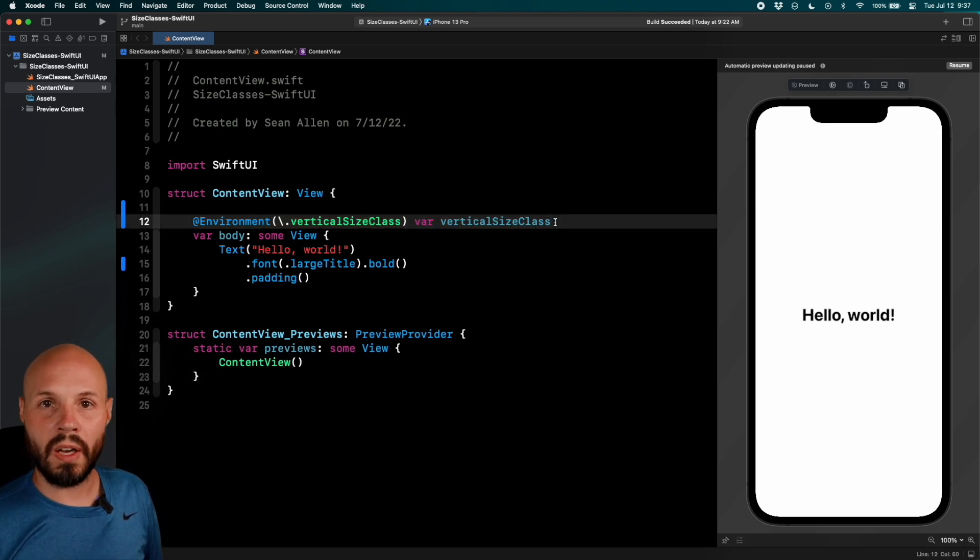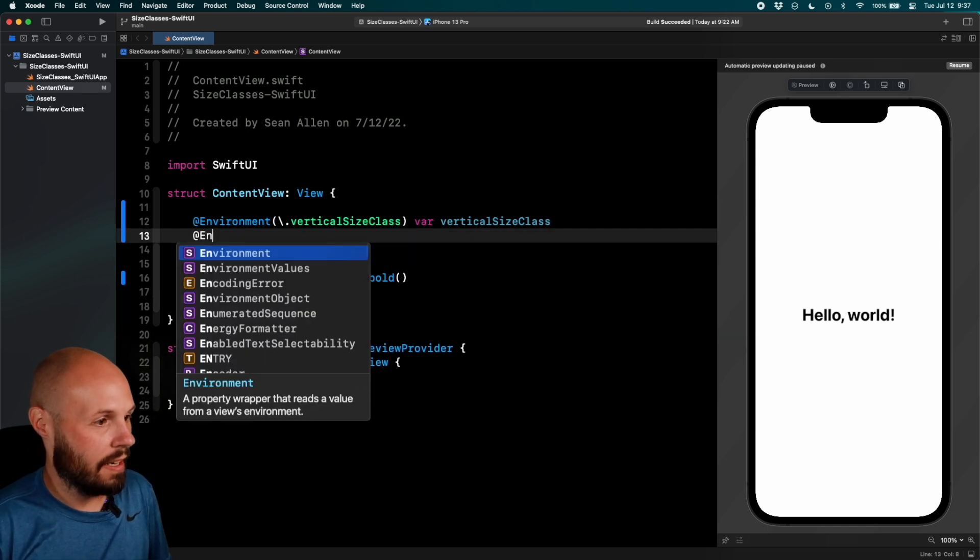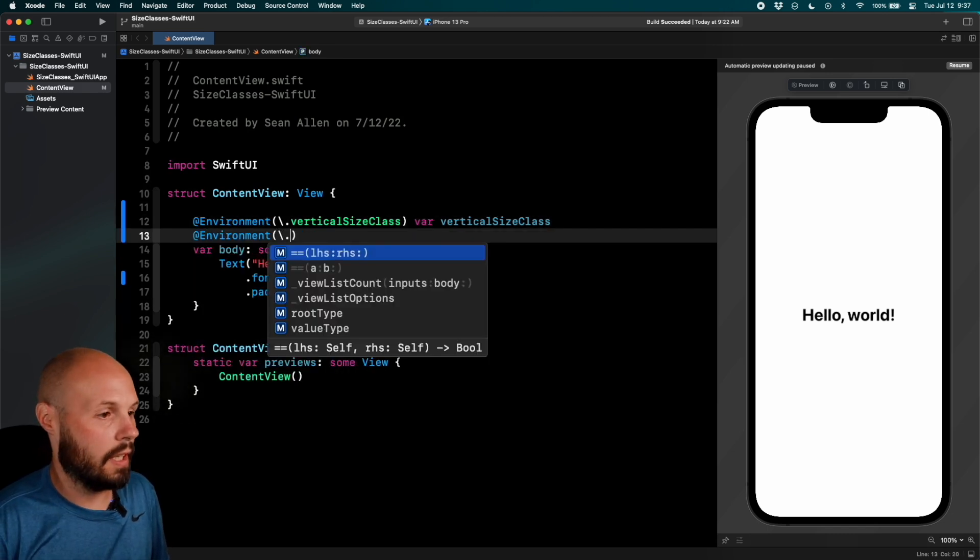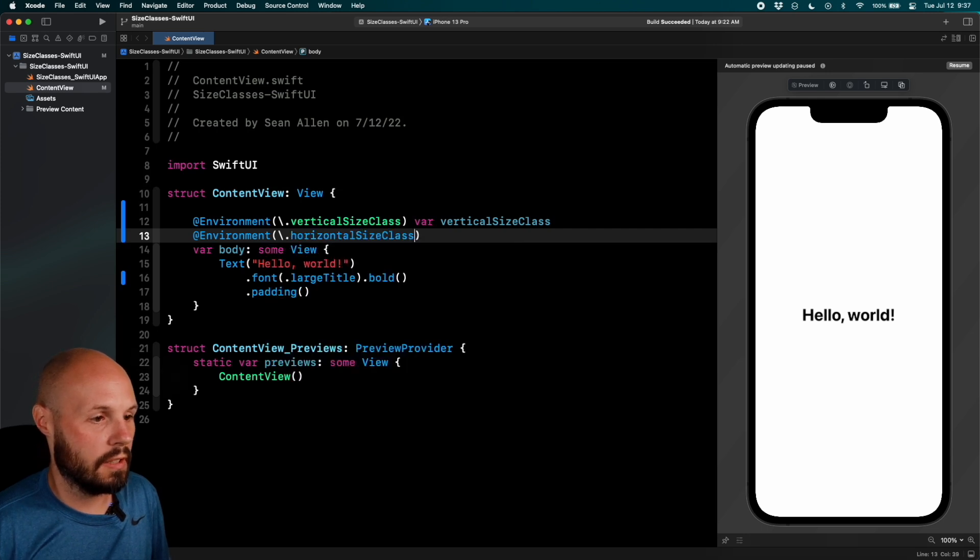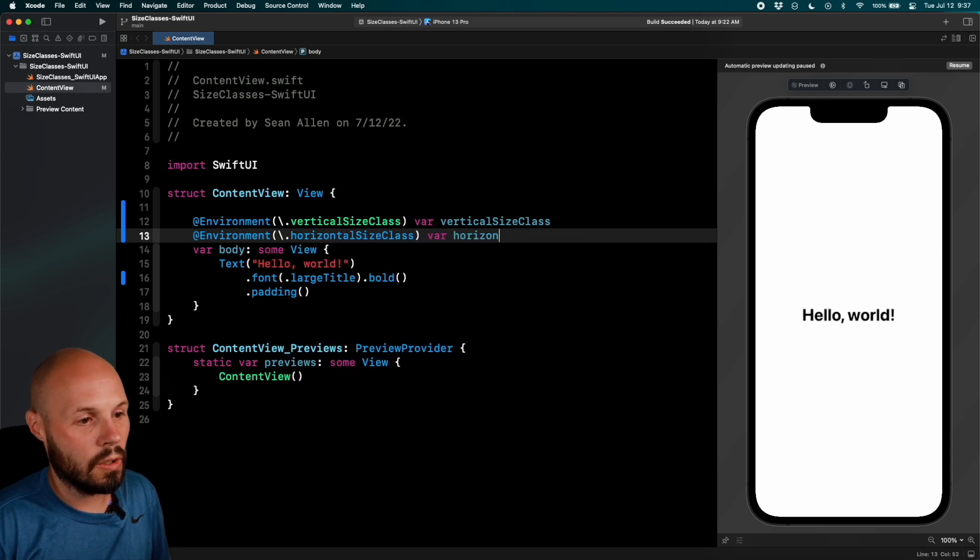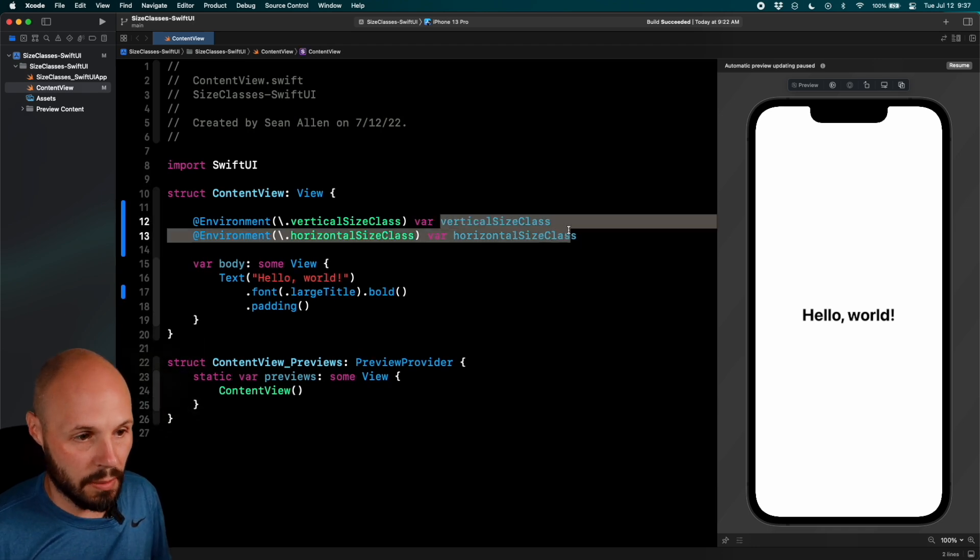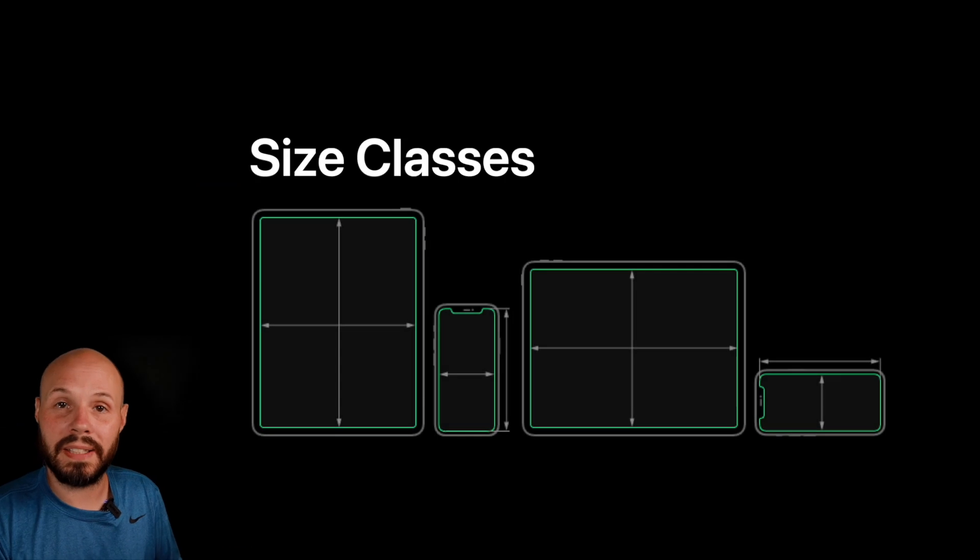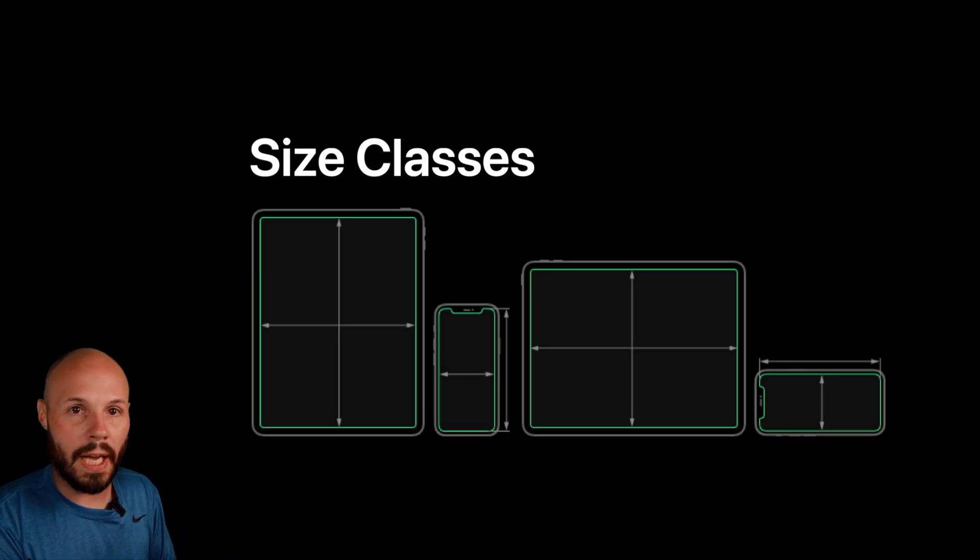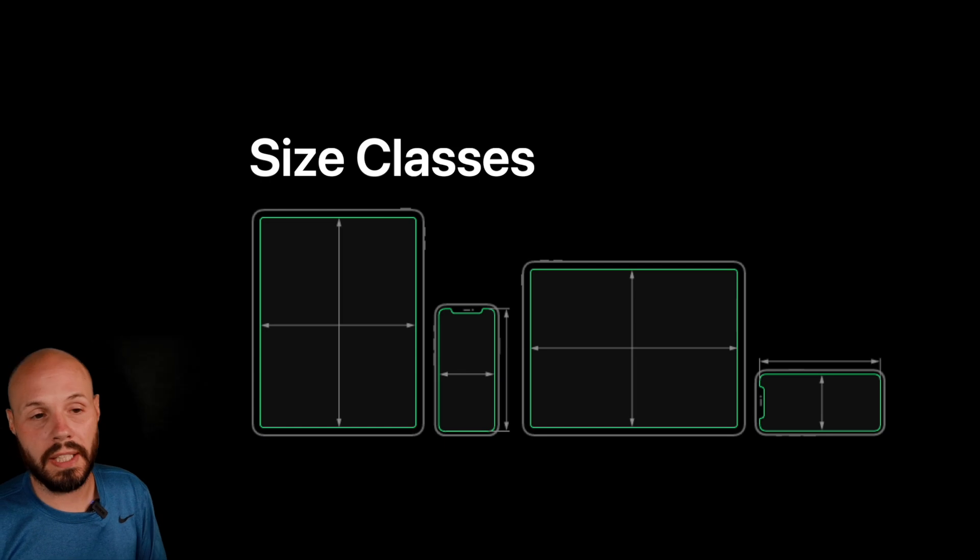But what about the horizontal one? Well, as you can imagine, pretty similar. @environment \.horizontalSizeClass var, horizontalSizeClass. So now that we have access to these variables, this is how we know where we're at. And again, back to this diagram, you'll know if you're on an iPad, you'll know if you're on an iPhone in portrait or an iPhone in landscape.